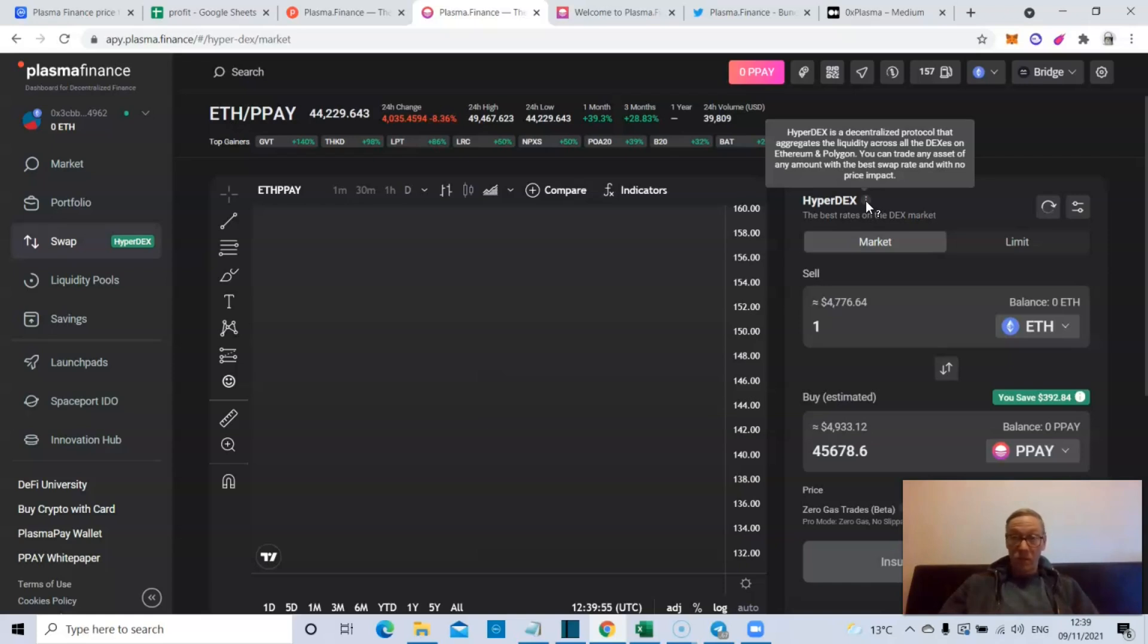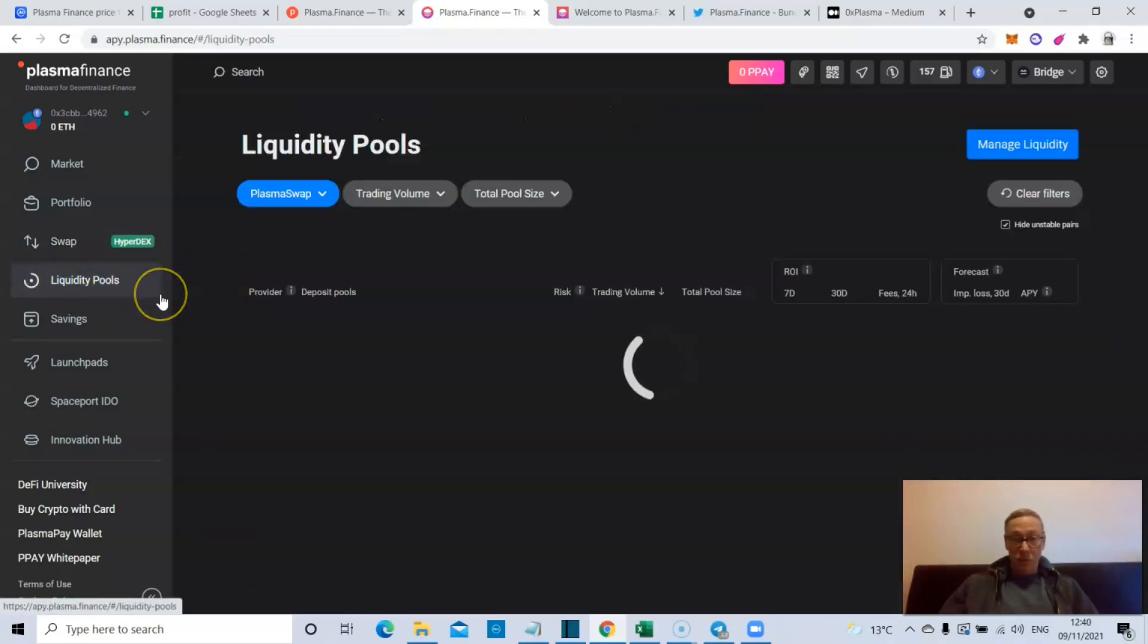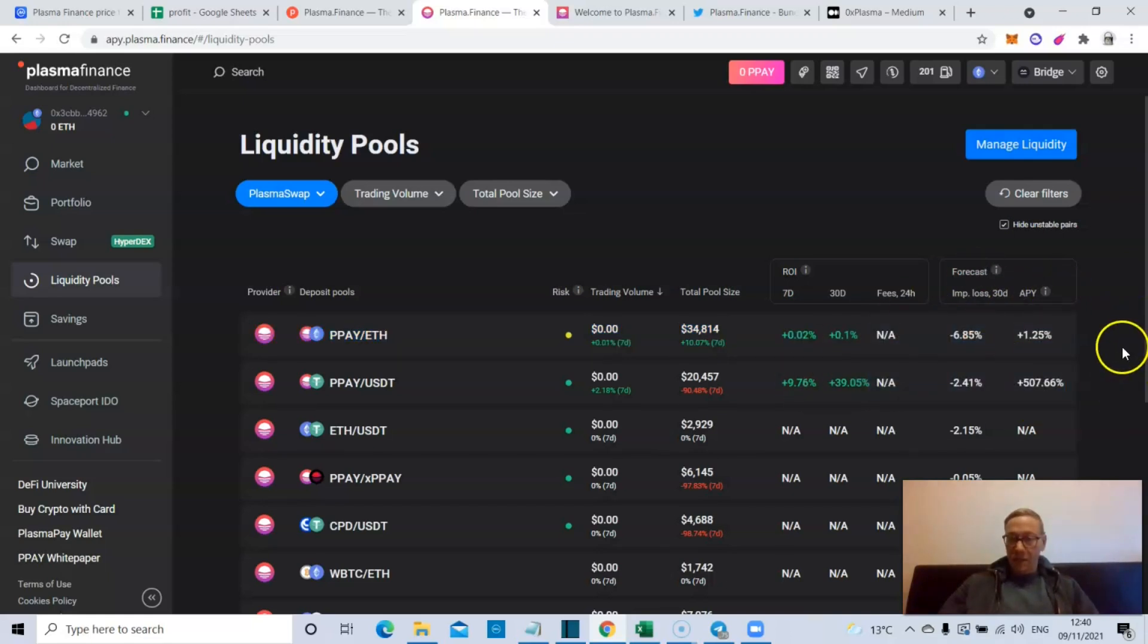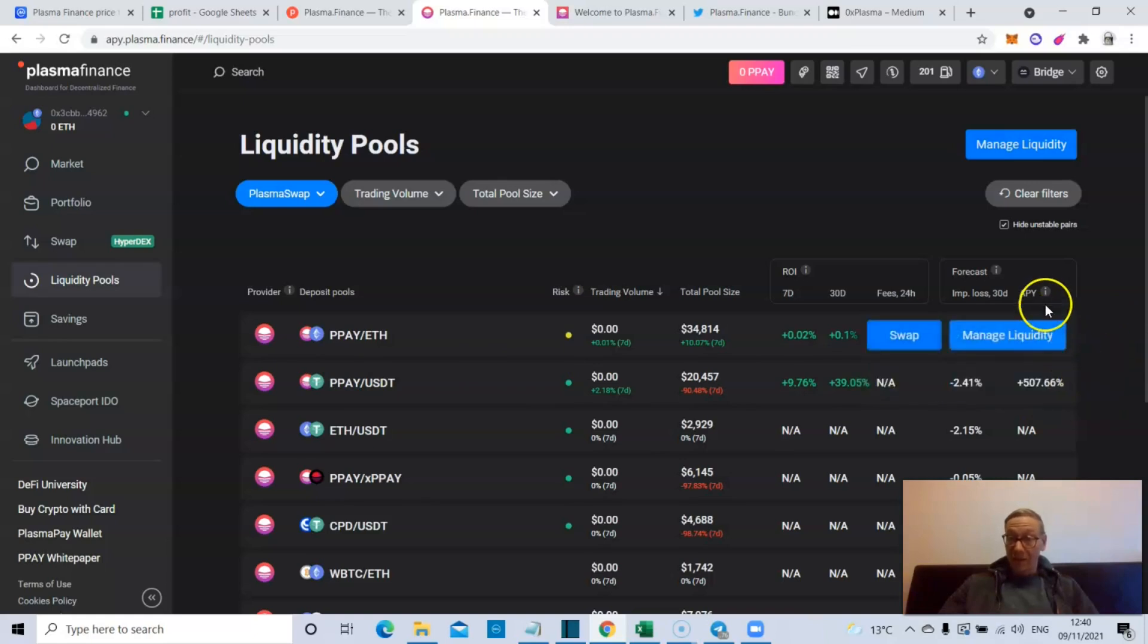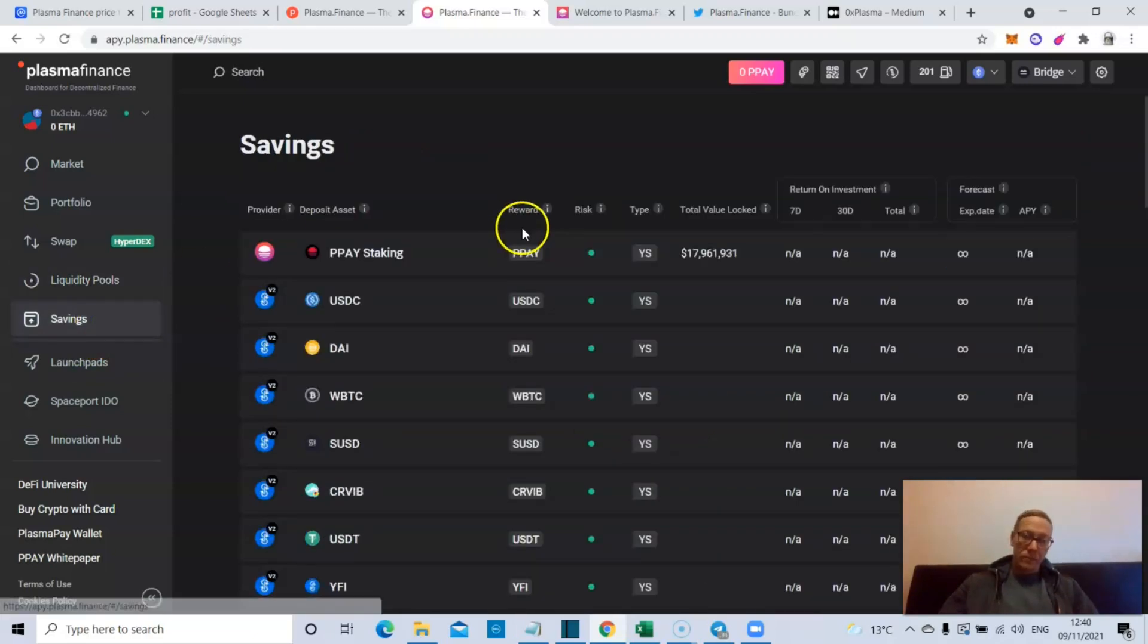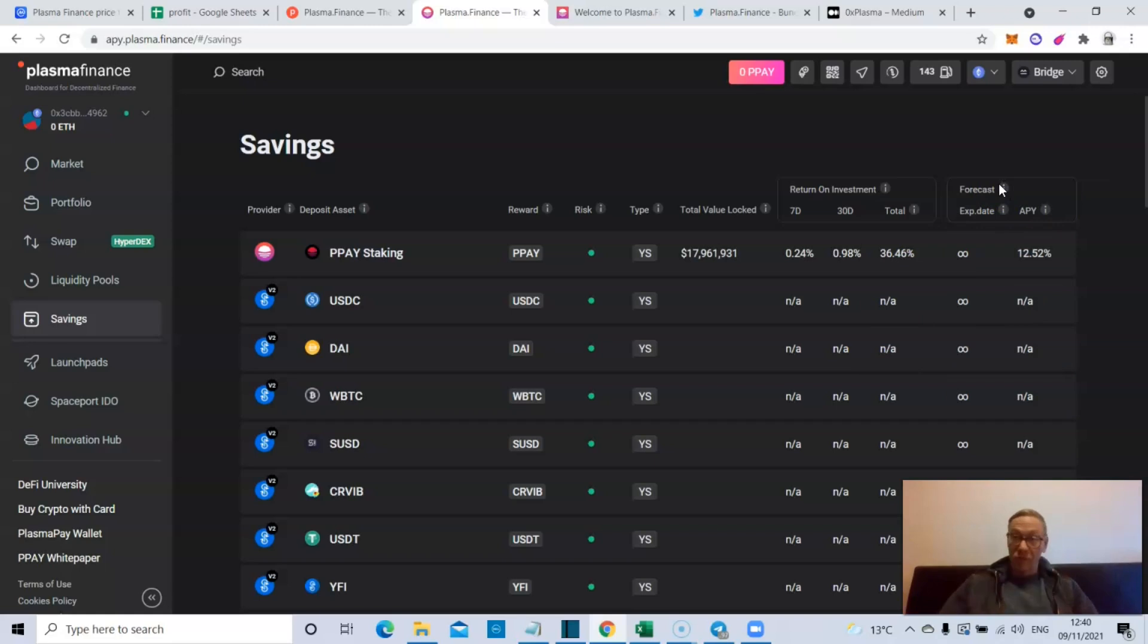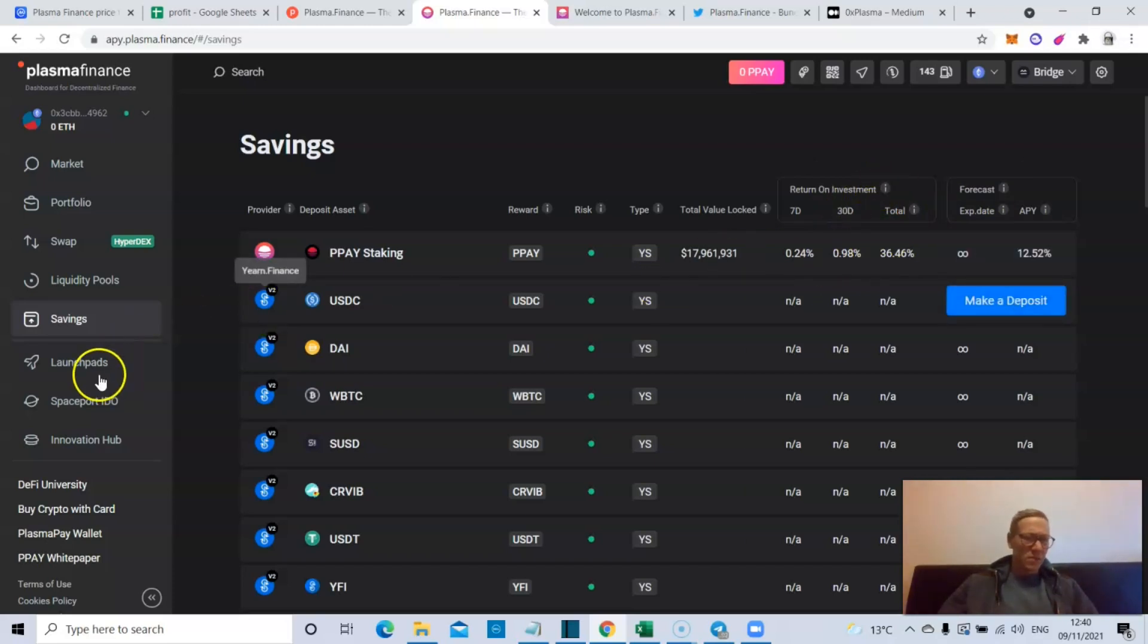It's a DEX protocol for Ethereum, Polygon, and you can trade any asset of any amount with the best swap rate. On top of that, they've got liquidity pools. You can participate in the liquidity pools - I'm always very cautious about liquidity pools because of the risk of loss within a liquidity pool. But you can see what the percentage returns are as well. PPAY with USDT will give you a net of 507.66% APY. Within savings as well, we've got the staking potential. The only one that seems to be showing right now is PPAY staking which is 12.52% APY. That's a forecast of future investment returns based on historical returns, but right now return on investment for say 30 days, like 0.98%, is not huge.